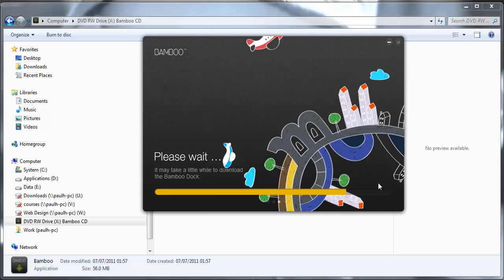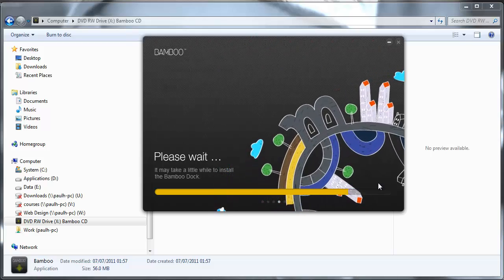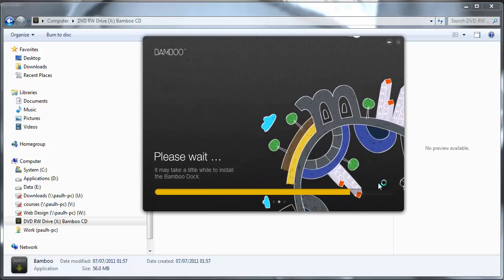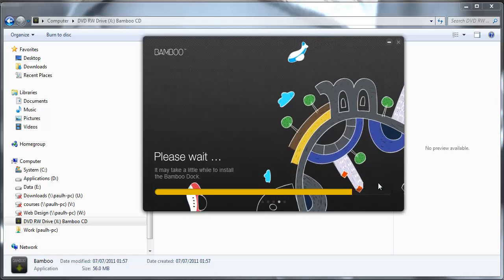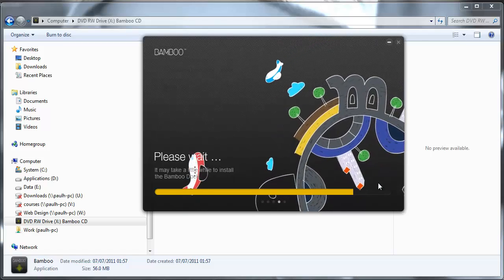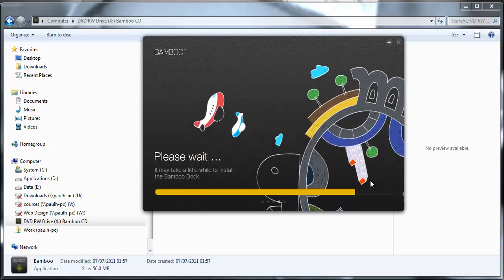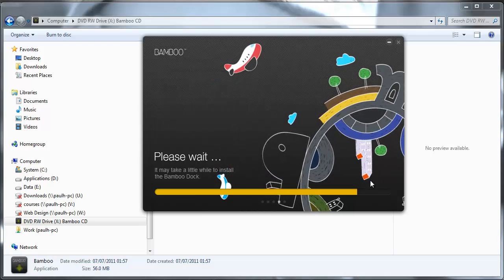That seems to be progressing quite quickly now. My screen has just decided to go darker for a second.